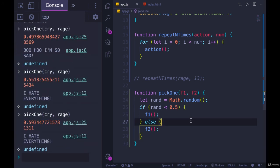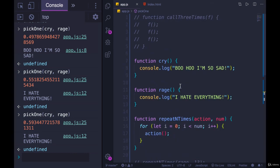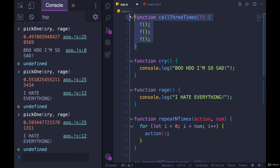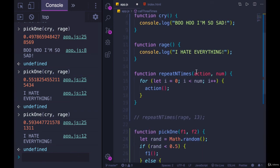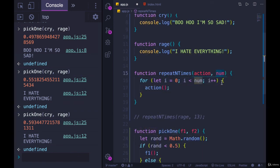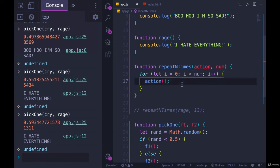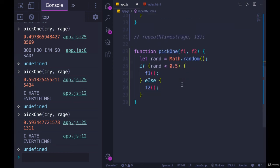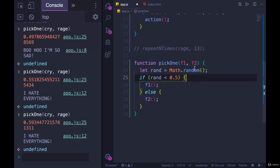So there you have it. Three examples of calling functions that are passed as arguments. So a function call three times accepts another function as an argument and we execute it three times in the body of call three times. Here's another one. Repeat n times. It accepts an action and a number. It loops number times, or num times, let's say nine times, and it calls whatever this function is that number of times. And then we also have pick one which accepts two functions and it randomly decides which one to call.